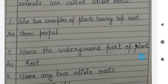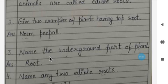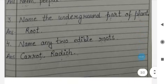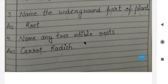Question three: Name the underground part of a plant. The underground part of a plant is the root. Root is the underground part of a plant.